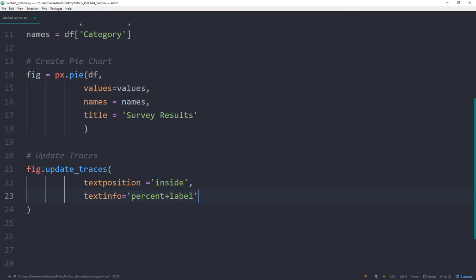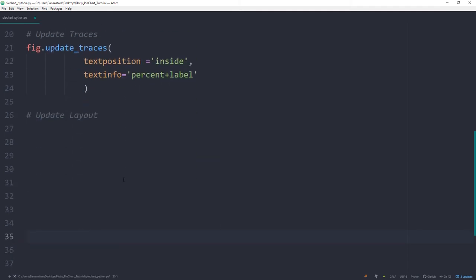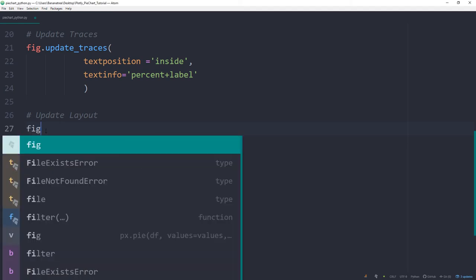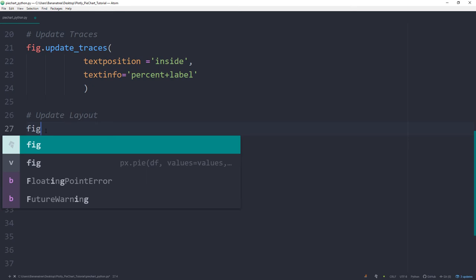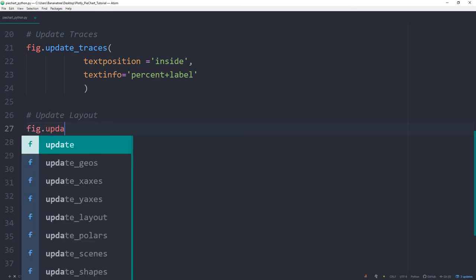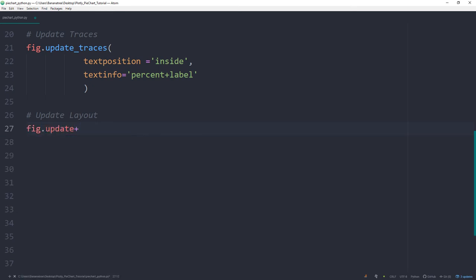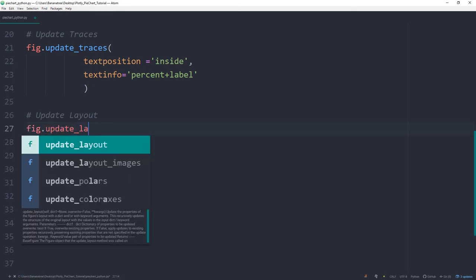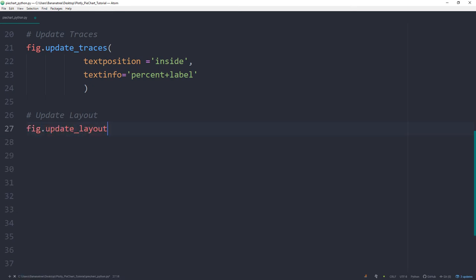Last but not least, we can also change the appearance of the pie chart by updating the layout. By the way, this step is completely optional. But for this example, I would like to change the title font size. So we can do this by typing fig.update_layout. And as I said, for the title font size, I will make it a little bit bigger. I will choose here 42.